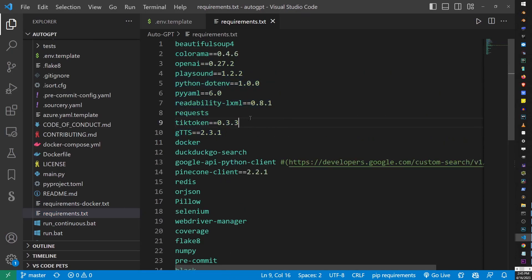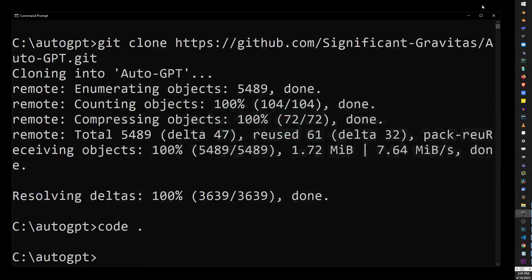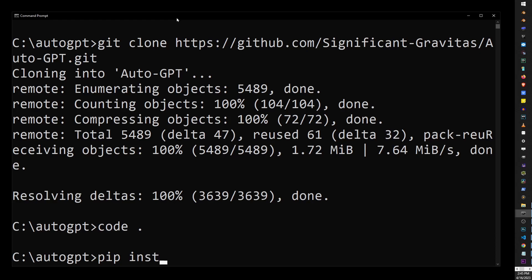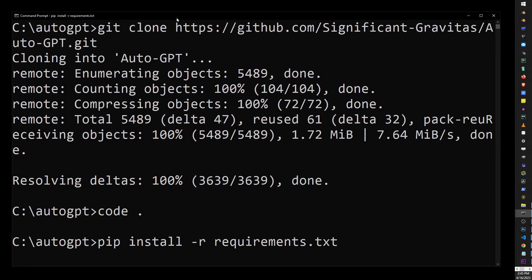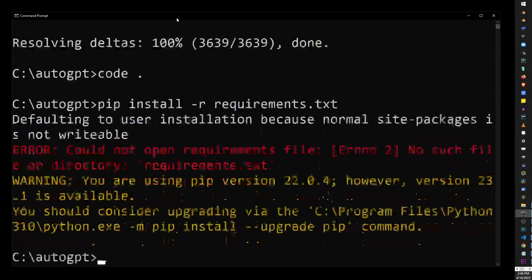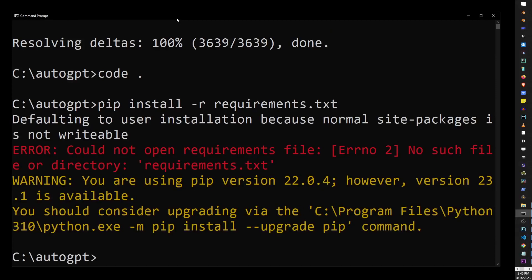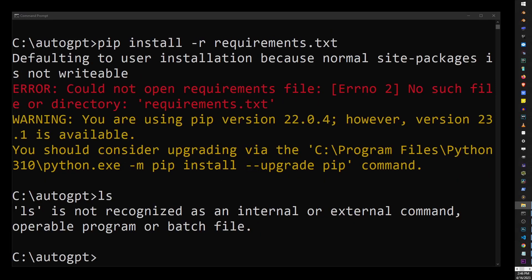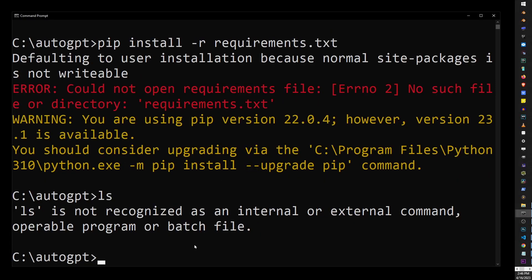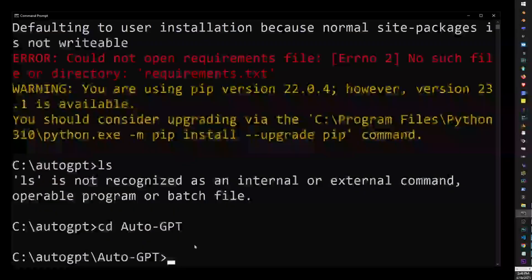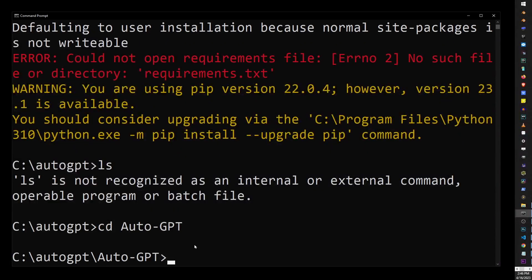So, go back to your command line or terminal, if you're on a Mac, and type pip, which is Python's package installer, install -r requirements.txt. Then, hit Enter, and if you get this error, basically, it means that you also need to cd into Auto-GPT folder, because that's where the git clone command actually cloned it.